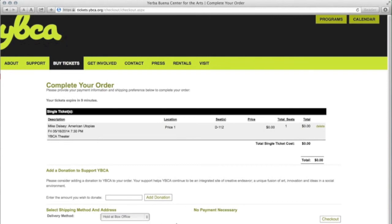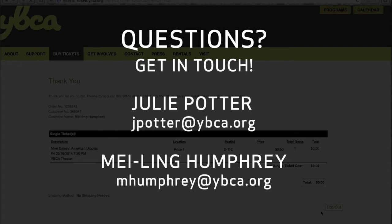Please let Julie or May know if any questions arise. Until then, have fun nerding out on art!